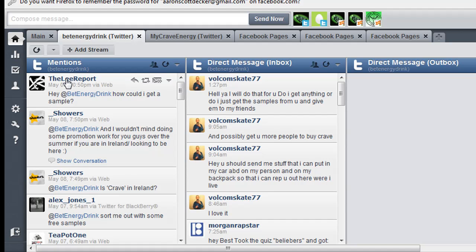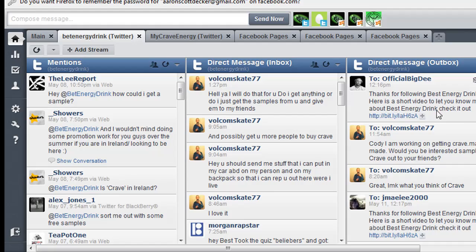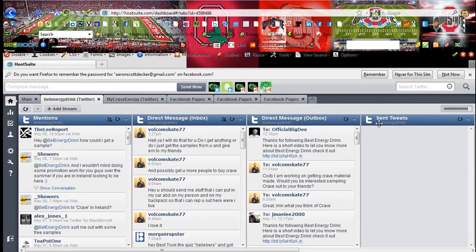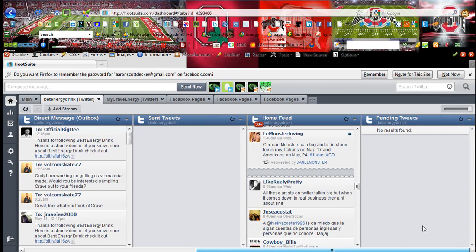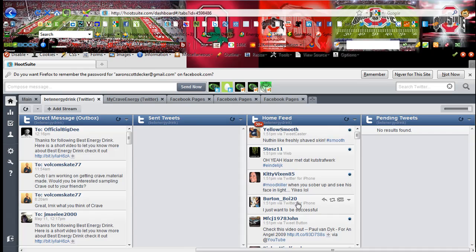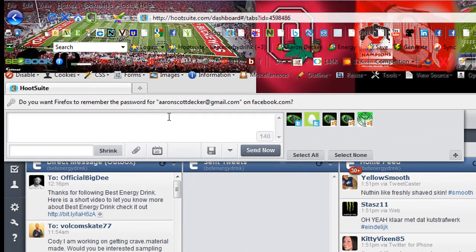So here I have the tabs. Every time someone mentions Best Energy Drink, it shows up here. Anytime someone sends me a direct message here, anytime I send out a direct message, it's here. And also sent tweets, as well as the homepage. All the people I'm following, all the tweets that they've sent out. And also, up here is where you can send out a tweet.